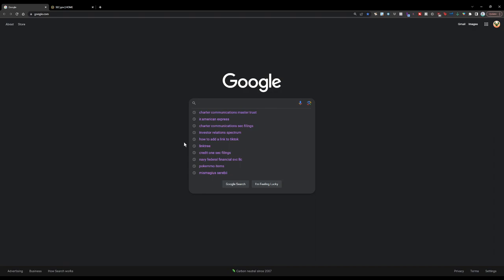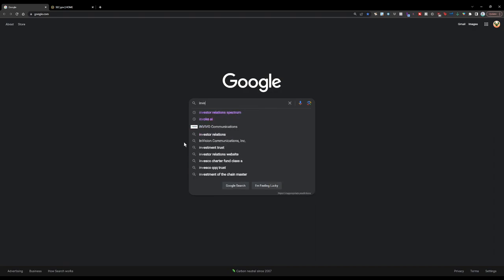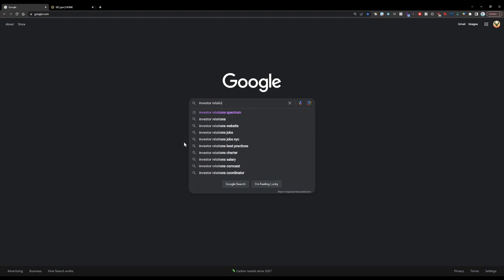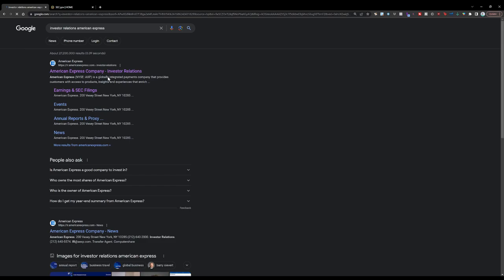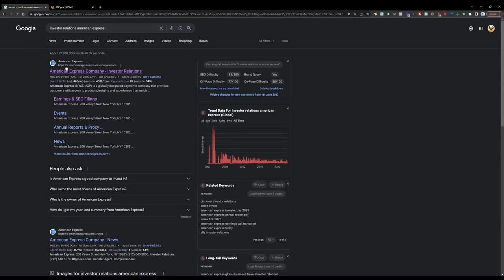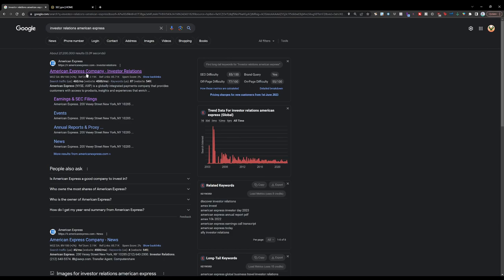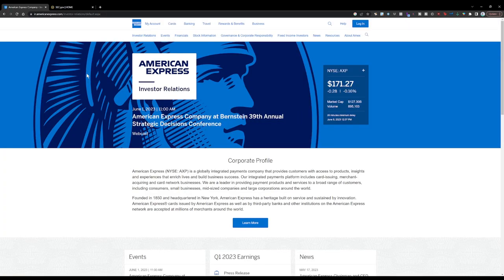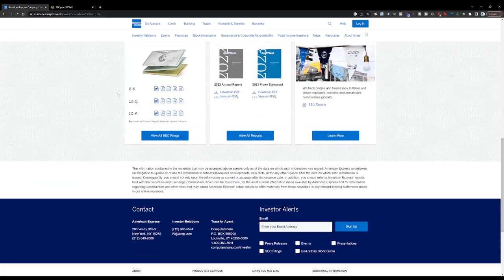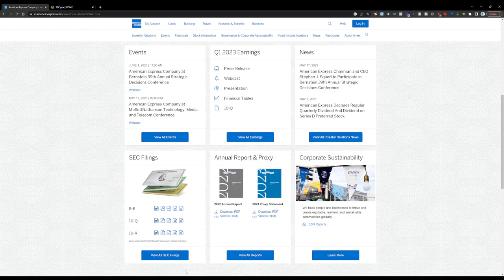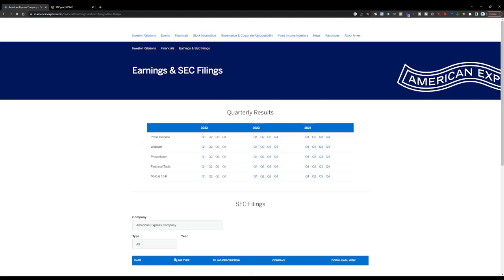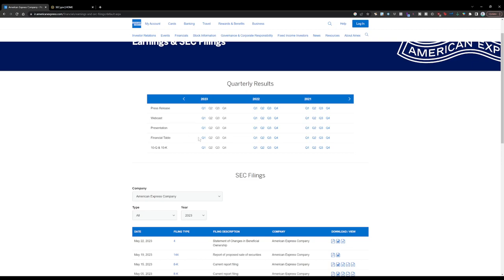We're going to start with American Express. What I usually like to do is type in "Investor Relations American Express." And here we go — you see the domain name says IR.AmericanExpress. This is what I want to see. So now I'm at their financial website. This domain lists all their financial data, so I just scroll down and I see SEC filings. Now I don't have to go through the maze of the SEC website — I can just look at only American Express SEC filings on their website.